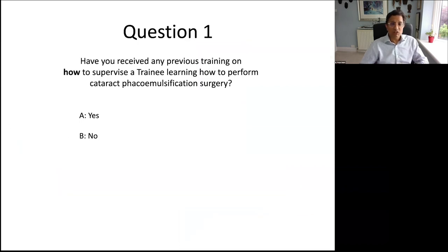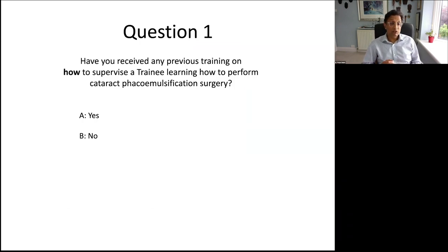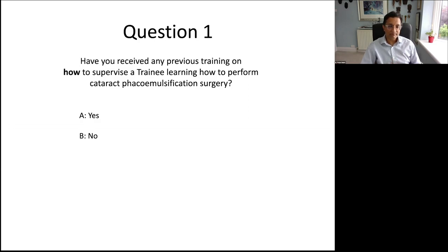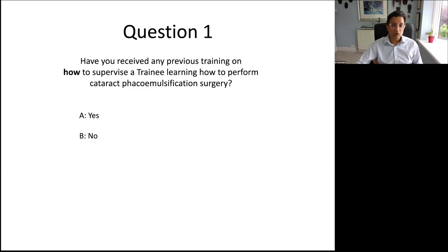I'm going to ask a question. I know some of you may be trainees and some supervisors. Have you received any previous training on how to supervise a trainee learning cataract surgery? So just under 68% of you haven't had any teaching on how to teach, and the rest of you have — good.